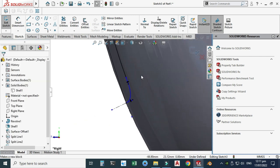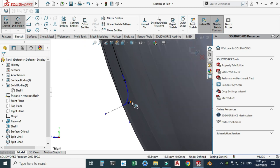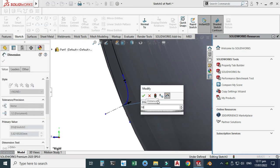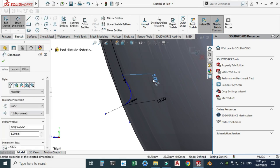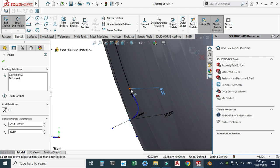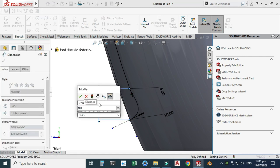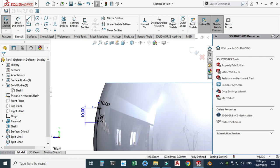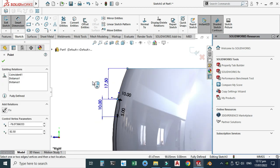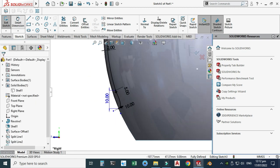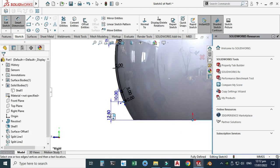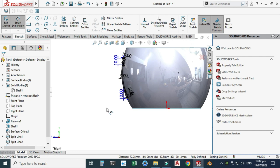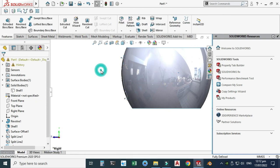Go to Smart Dimension and give dimensions: 10 mm and 5 mm, with the distance between the two points at 10 mm. The sketch is now fully defined. As a check, the distance from the top point to this one should be 17.5 mm — yes, confirmed. And it is the same on the bottom — 17.5 mm. Exit the sketch.